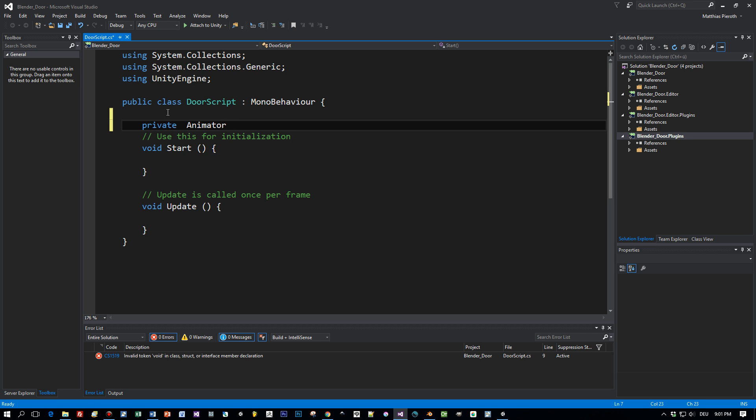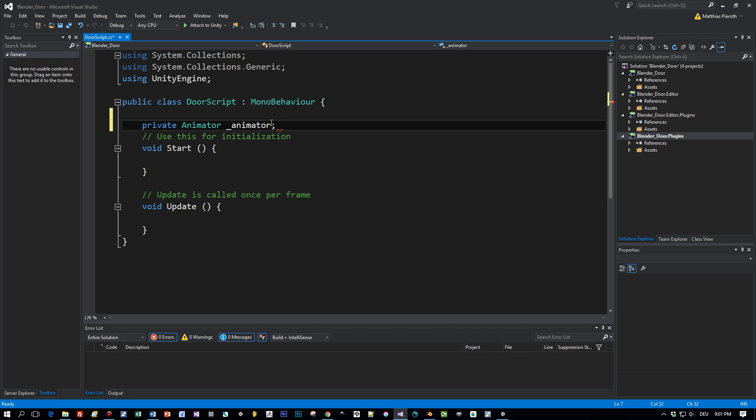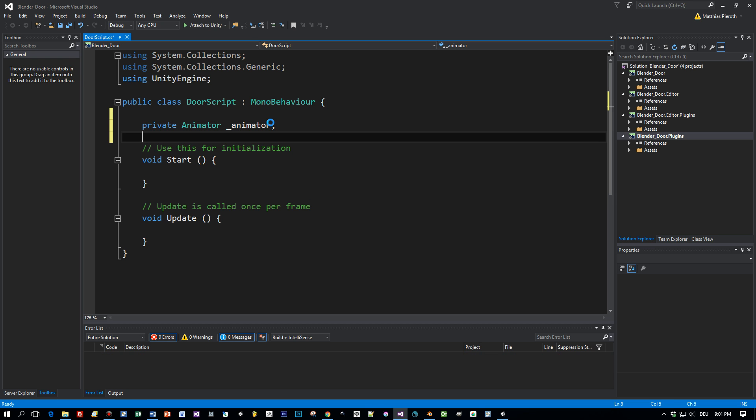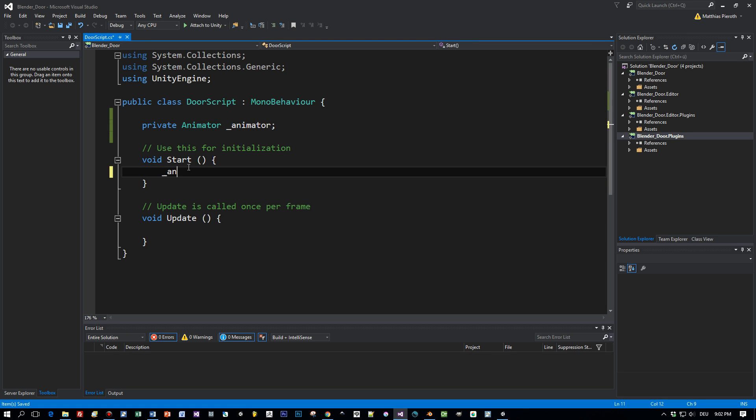This IDE lags currently a little bit, sorry. Okay, now it's better. And in the start method we can get this component, the animator, and assign it to this member variable underscore animator.